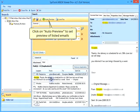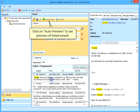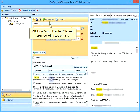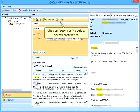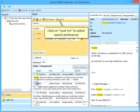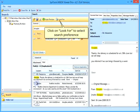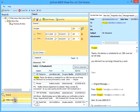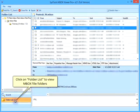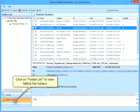Click on auto preview to set preview of listed emails. Click on look for to select search preference. Click on folder list to view MBOX file folders.